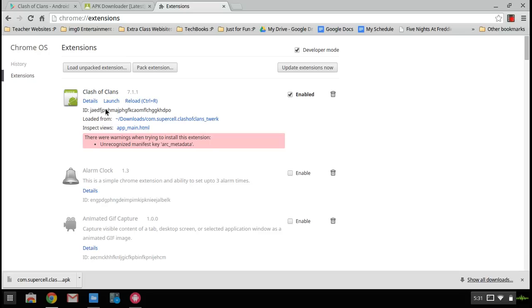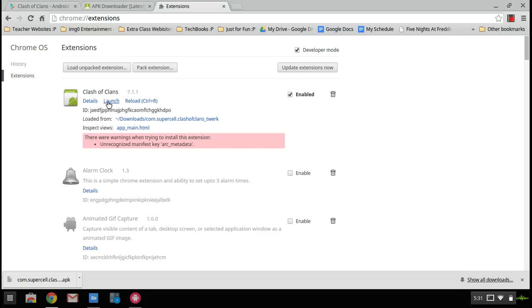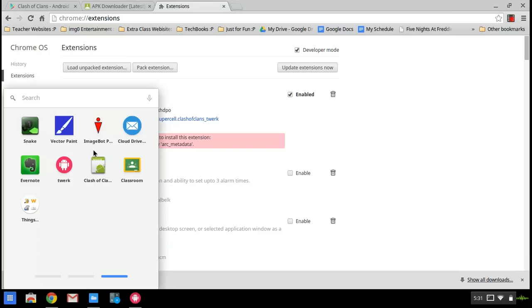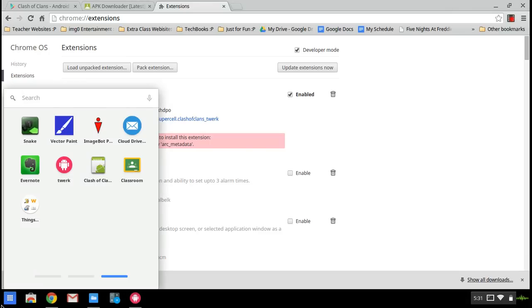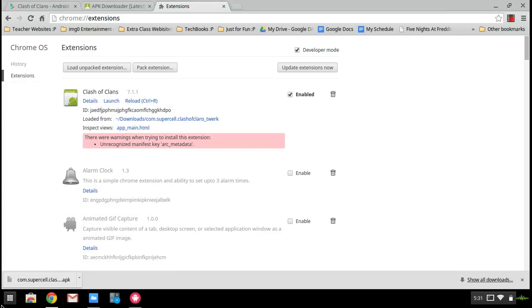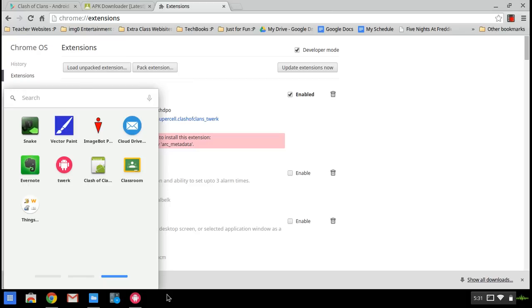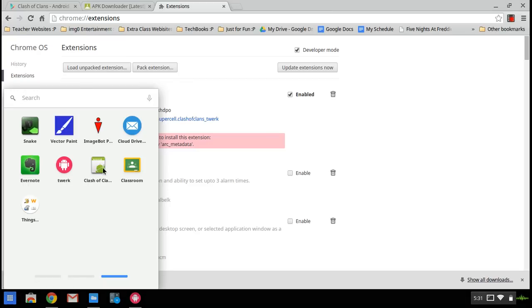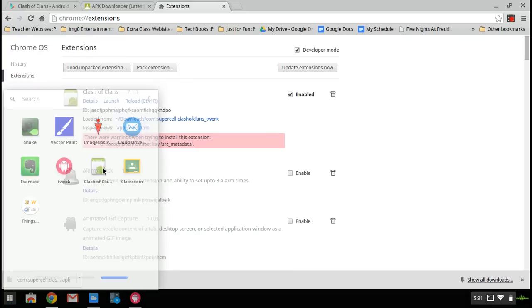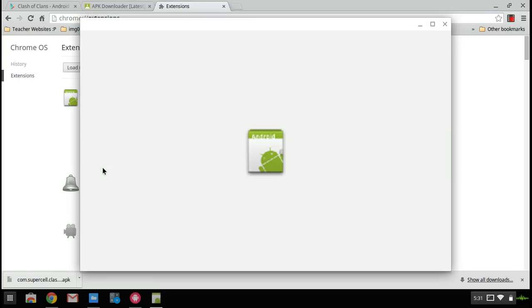And there you go. You've got Clash of Clans. You can either click launch here or go down here to your apps. Or if you have Chrome, just click on the Chrome thing and the app should pop up. And click on Clash of Clans or that thing that you just did.